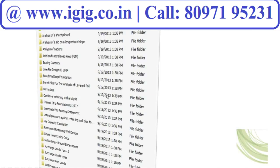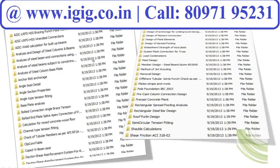The geotechnical spreadsheet includes bearing capacity, axial and lateral load pile analysis, analysis of gabions, analysis of sheet pile walls, pile capacity calculations, and wall pressure analysis — all included within this collection.